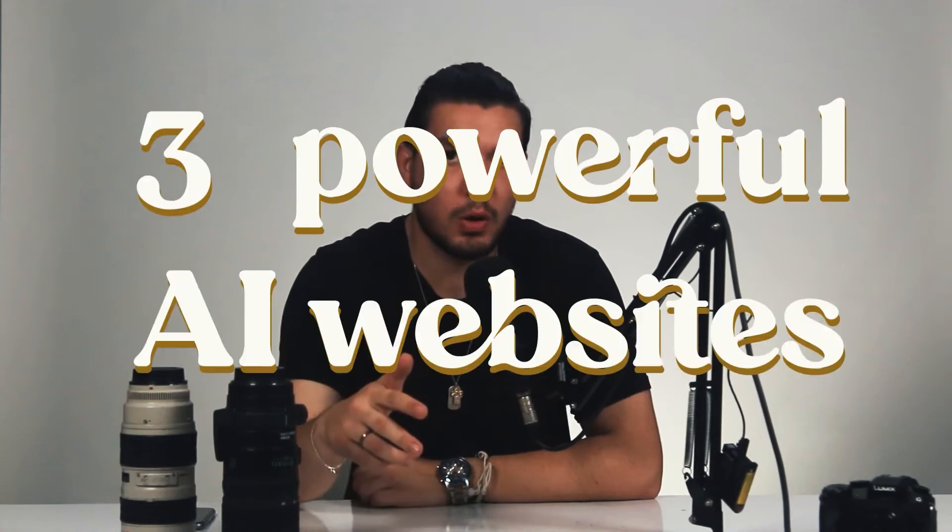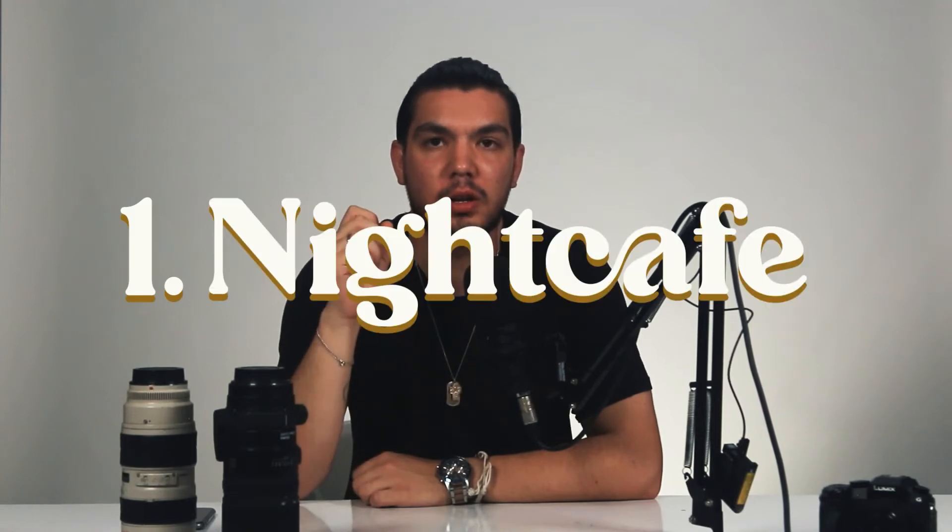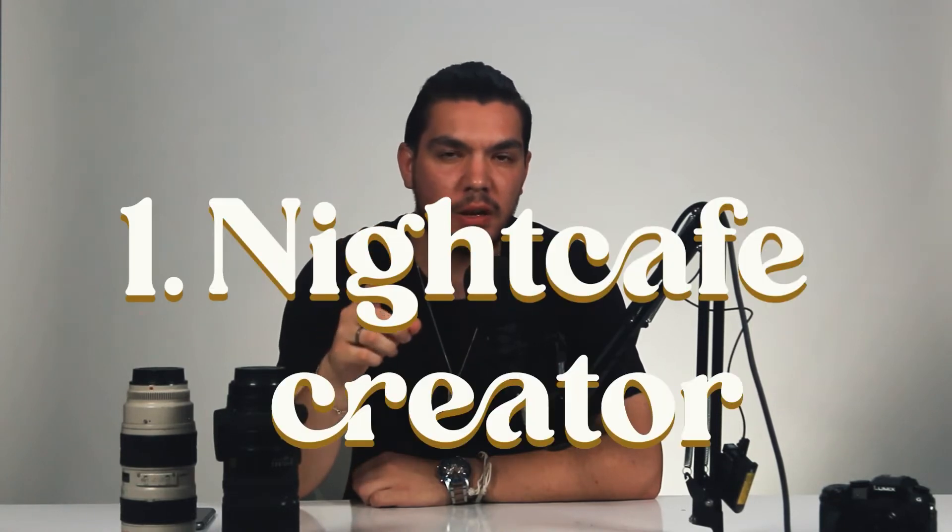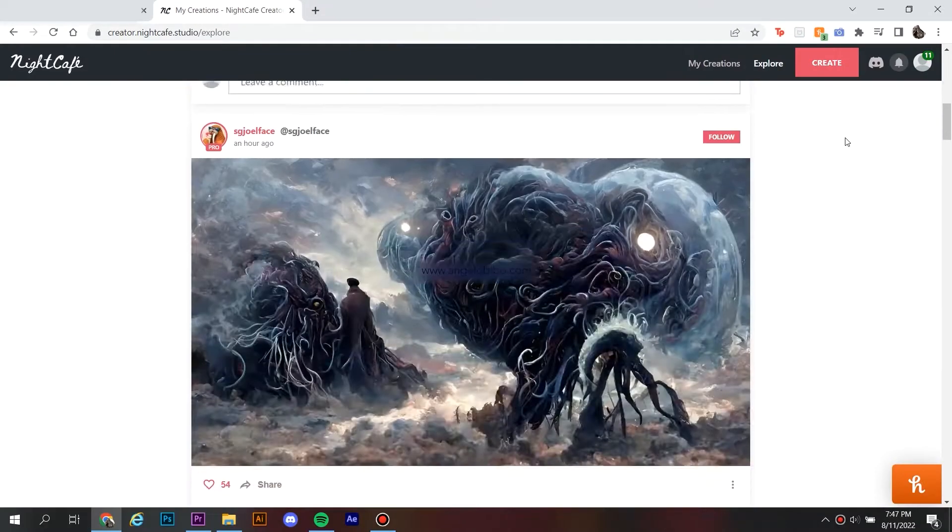These are three powerful AI websites that will help you produce content and save you time. Number one, Night Cafe Creator.